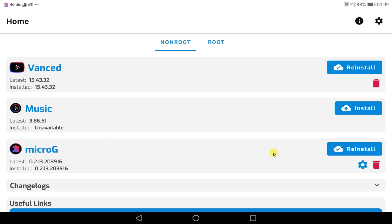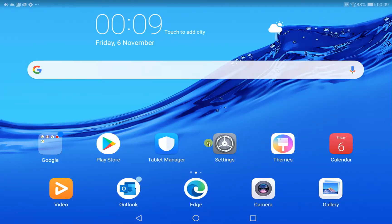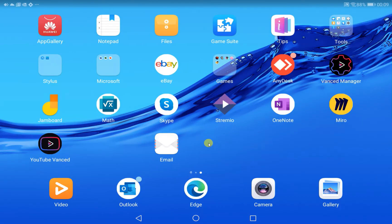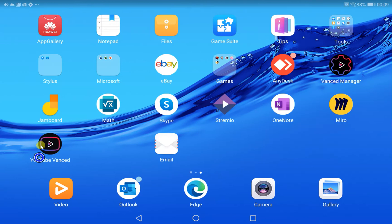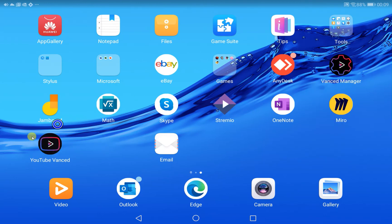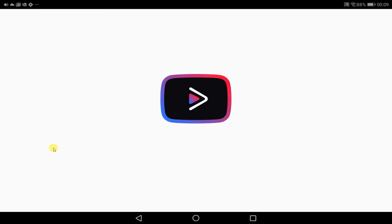And there it is, ready to use. So I'm going to press the home button. I'm going to scroll to my applications. So you've got the Vanced manager, which is the application that's going to keep YouTube Vanced updated, and the microG tool as well.